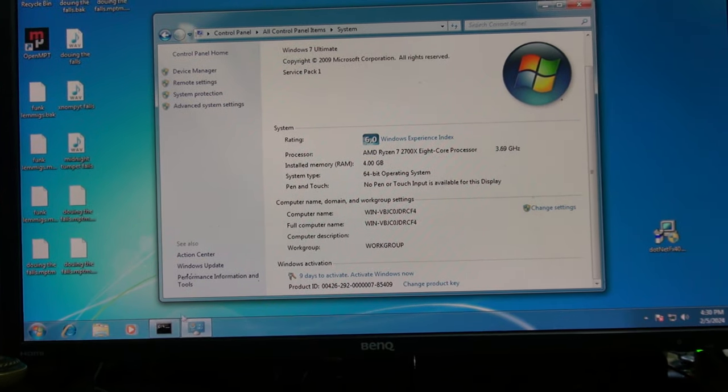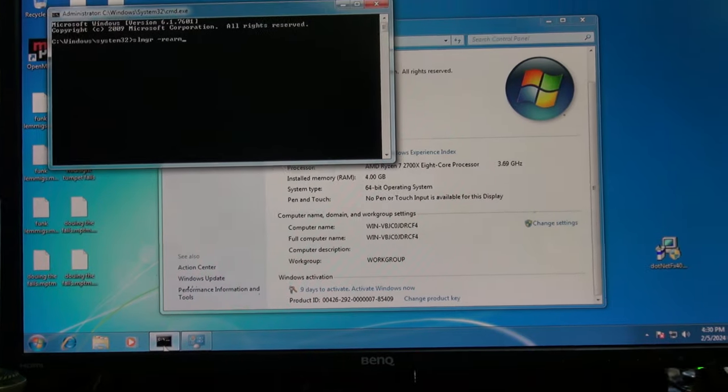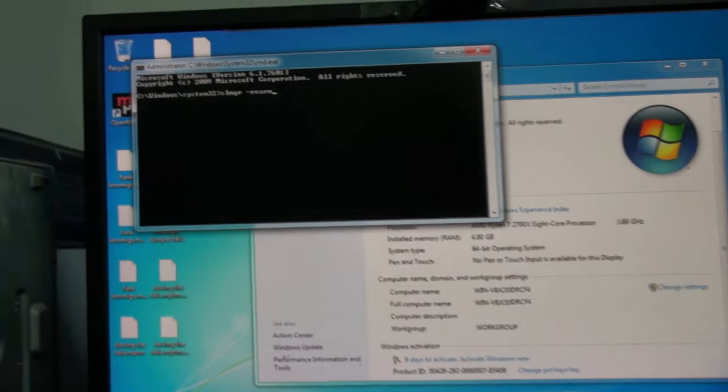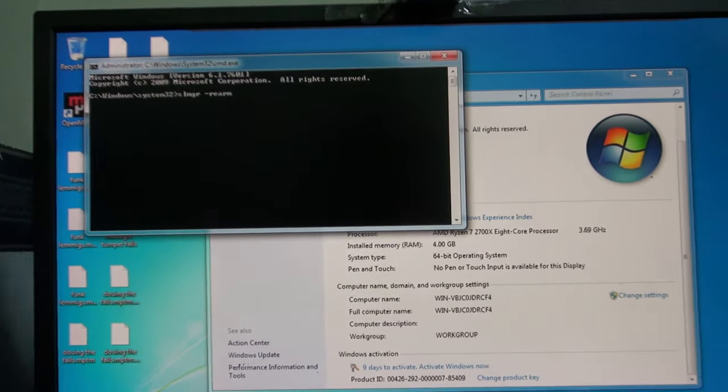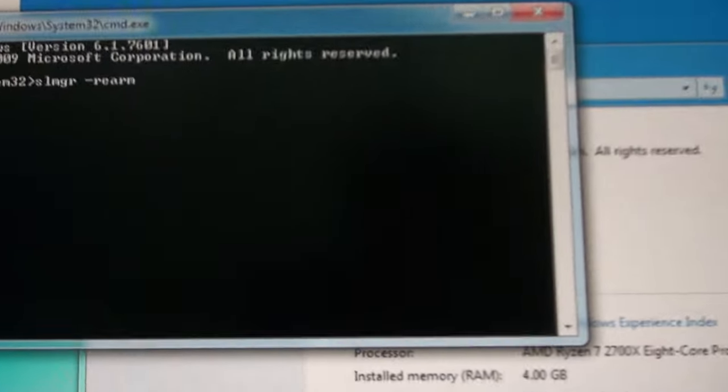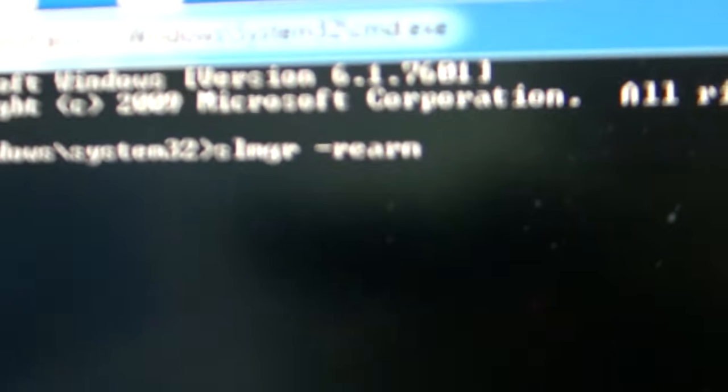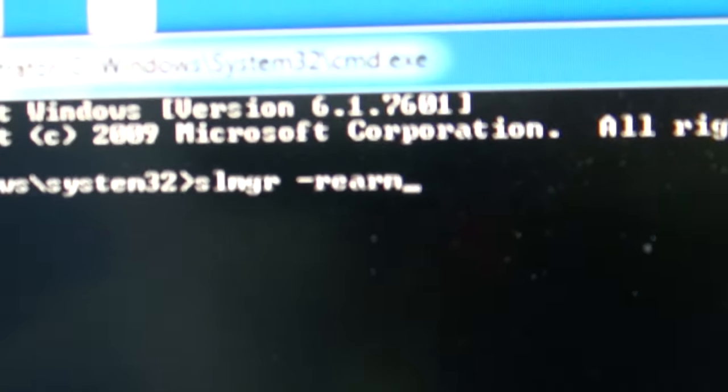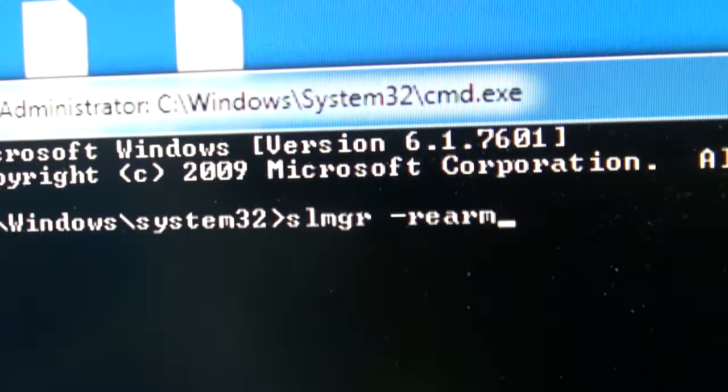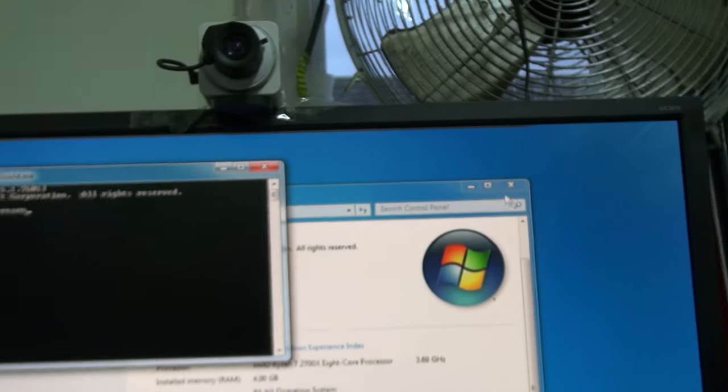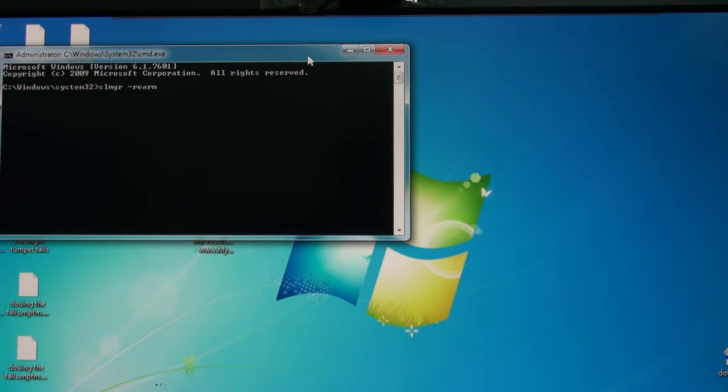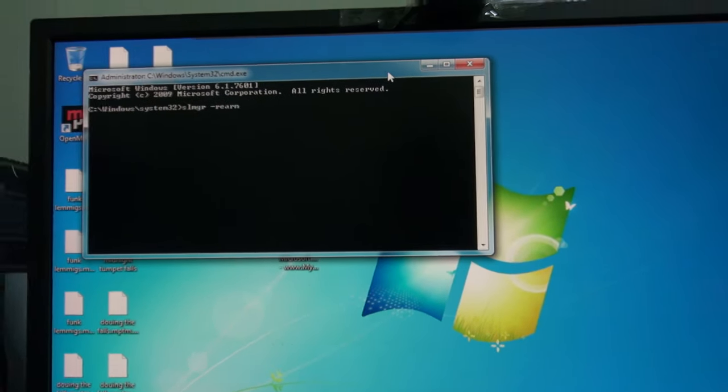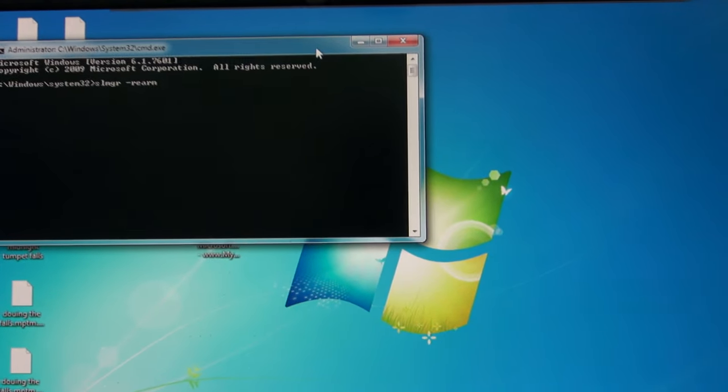So bring up the command prompt, it has to be run as administrator, and all you need to do is type in this little command right here. How about I just close this first in the command prompt.